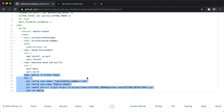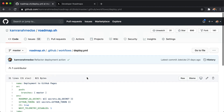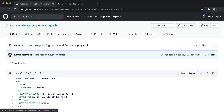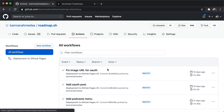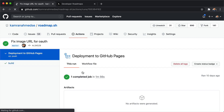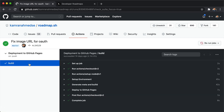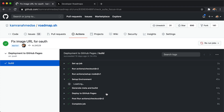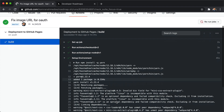You can find the history of all the GitHub Actions runs in the Actions tab. If I go to the Actions tab, this is the most recent run. If I click the build job, we have all the actions that were run and you can click and see the logs for all the commands that were run.